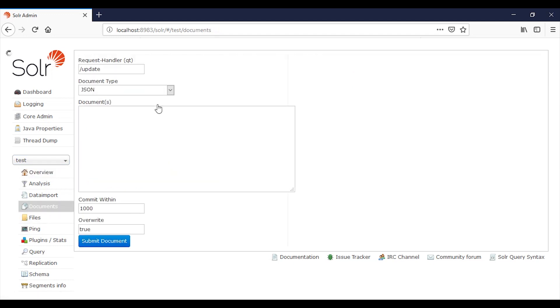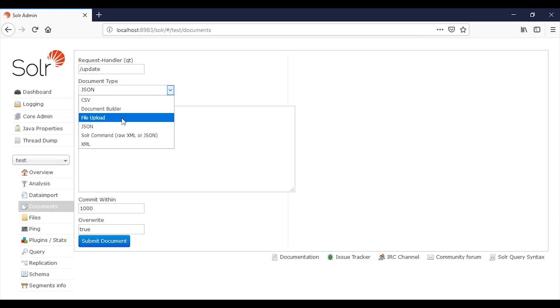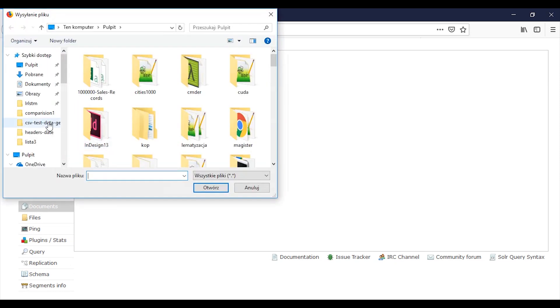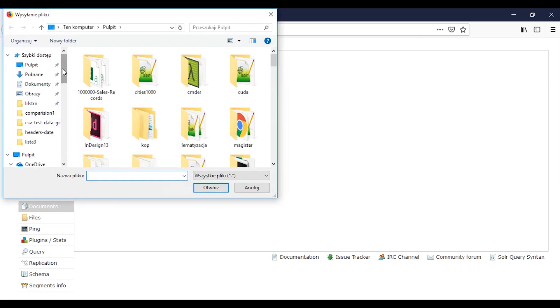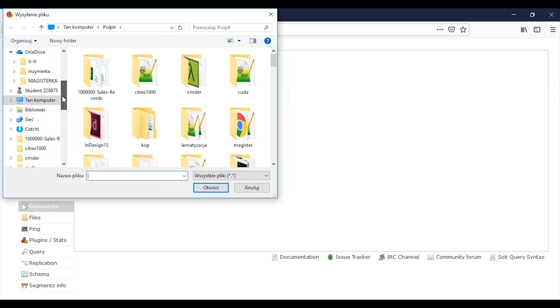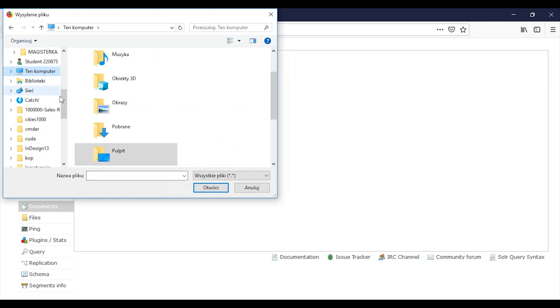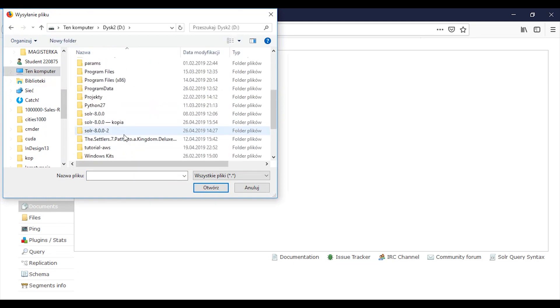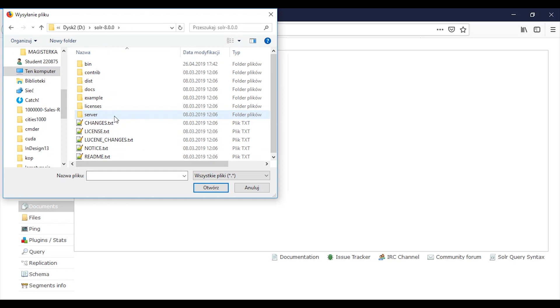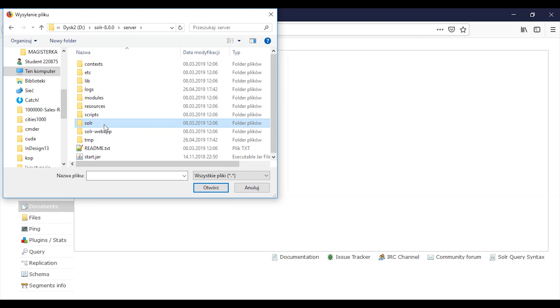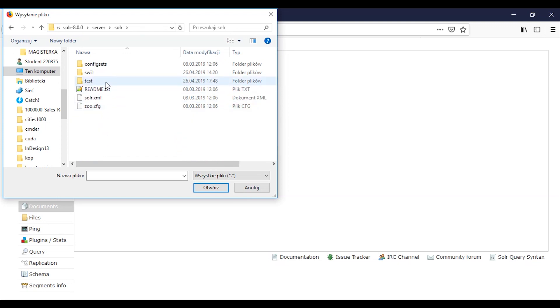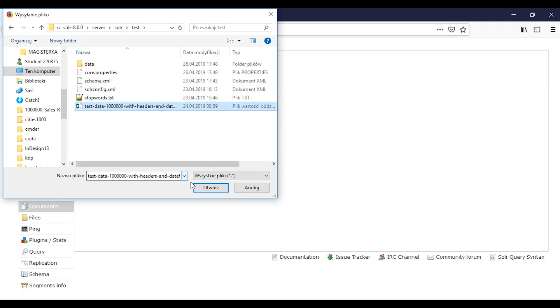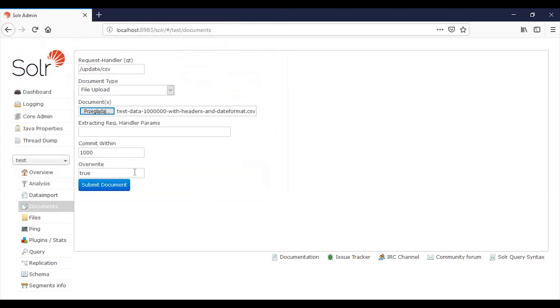So let's load some data in CSV format. We need to use this handler. And here we have our data. Okay. Success.